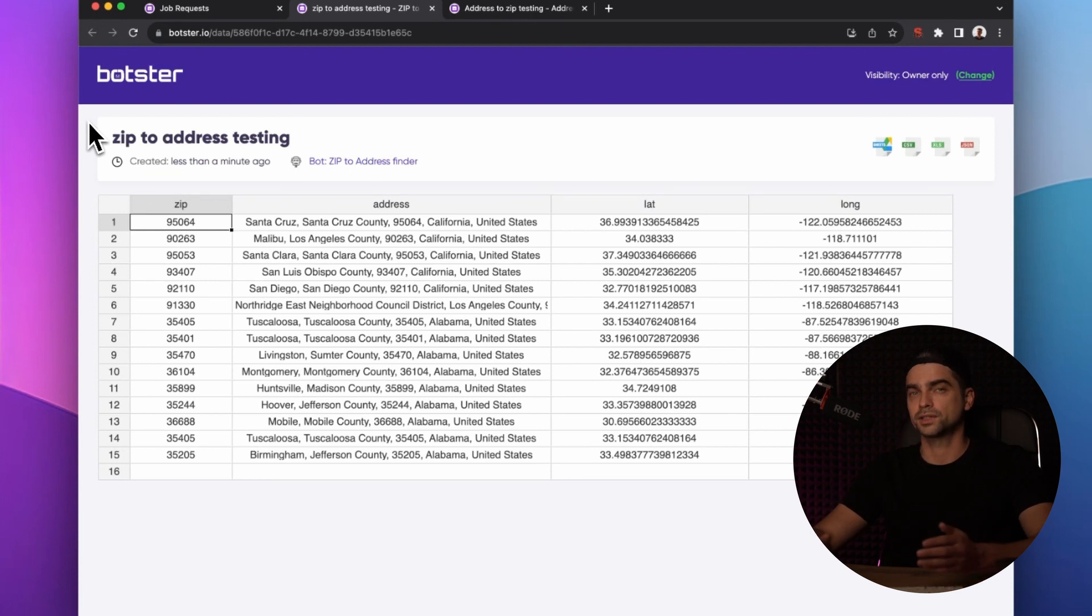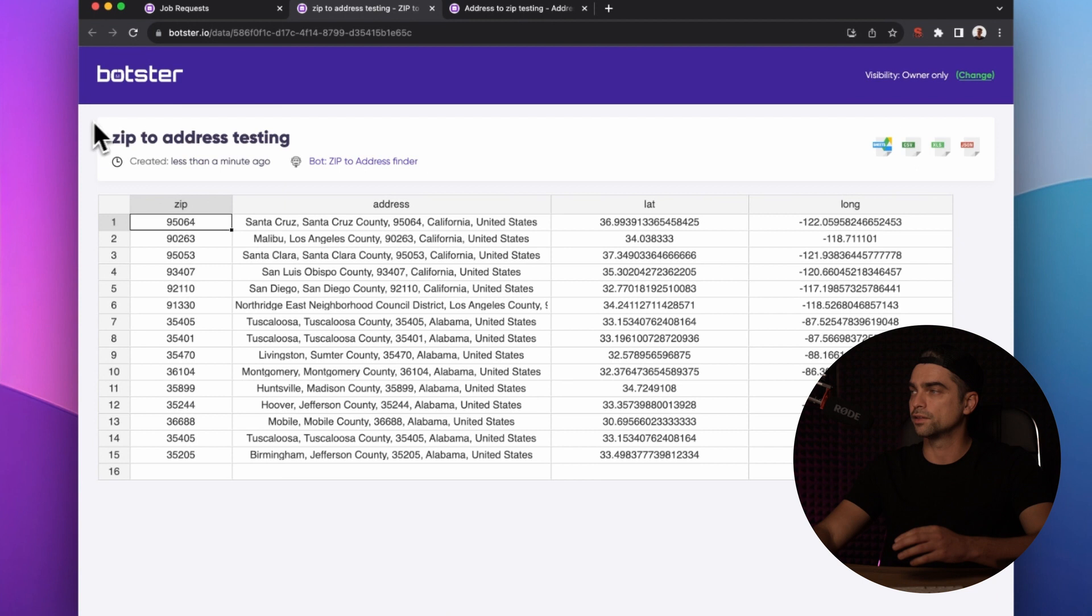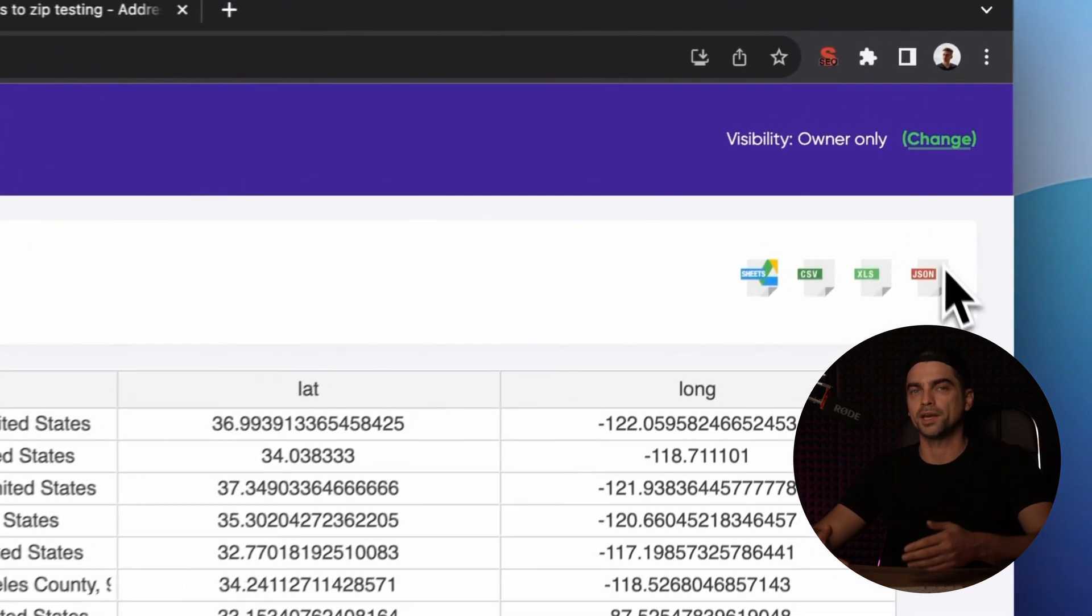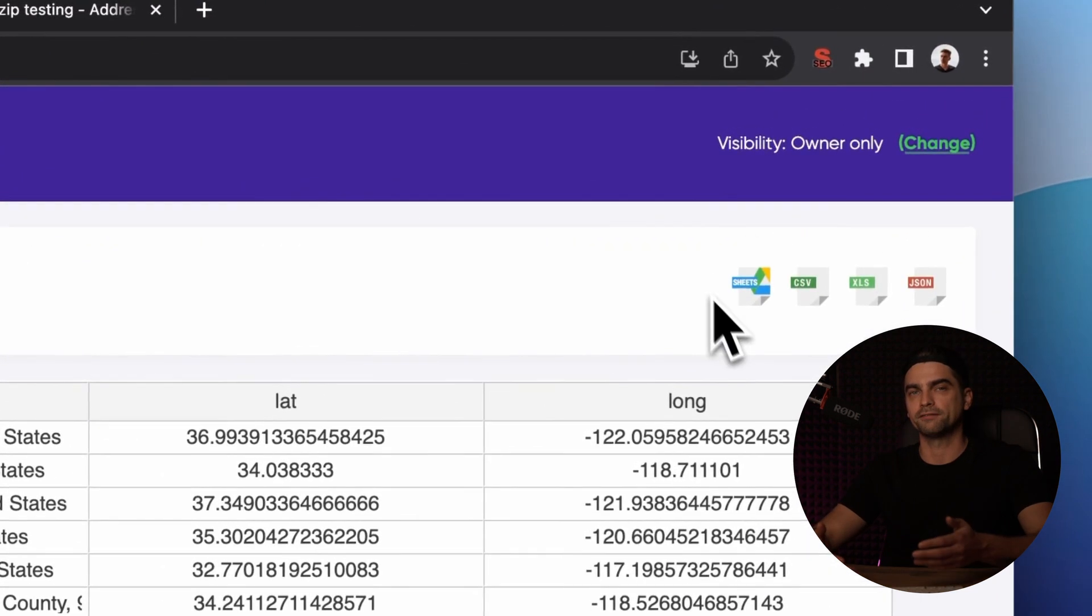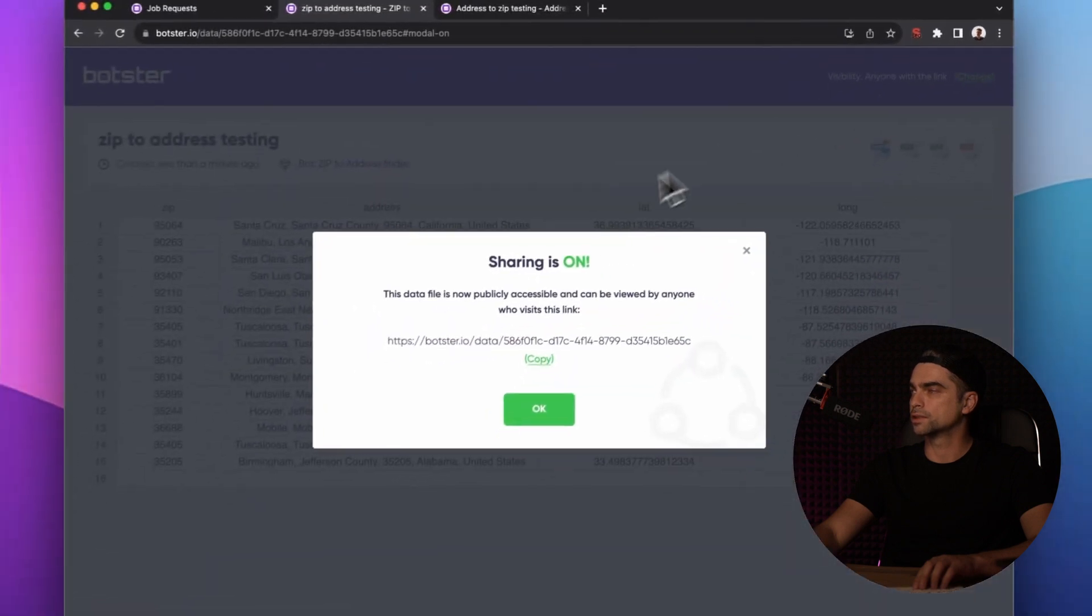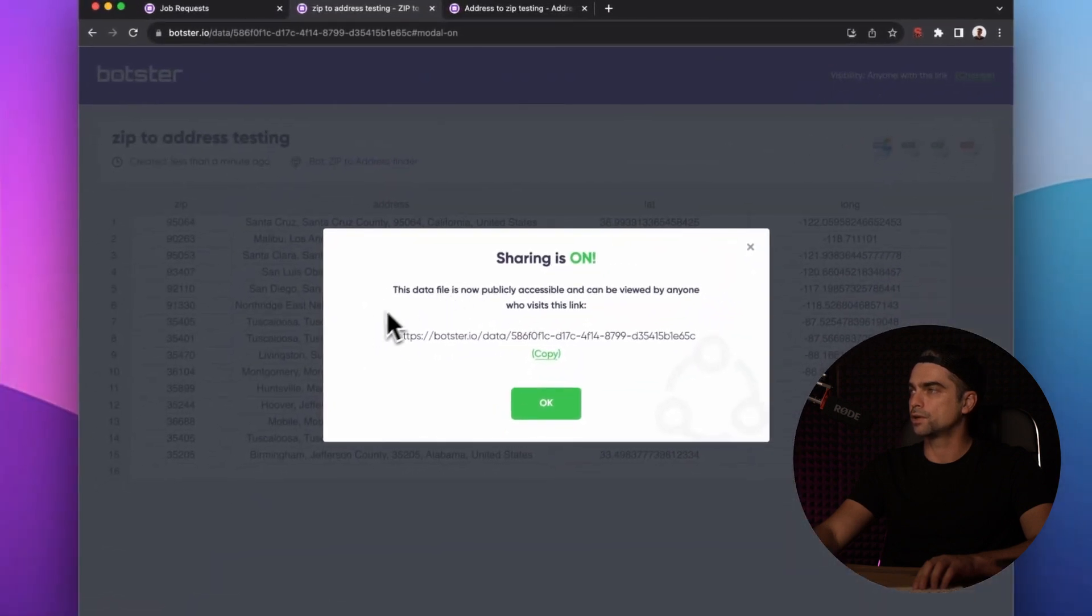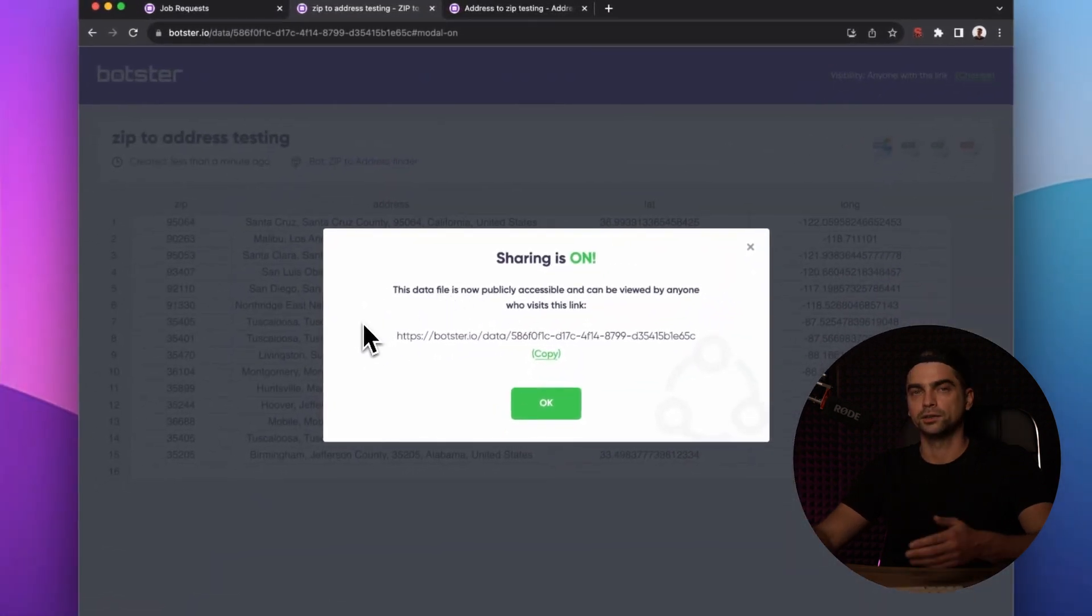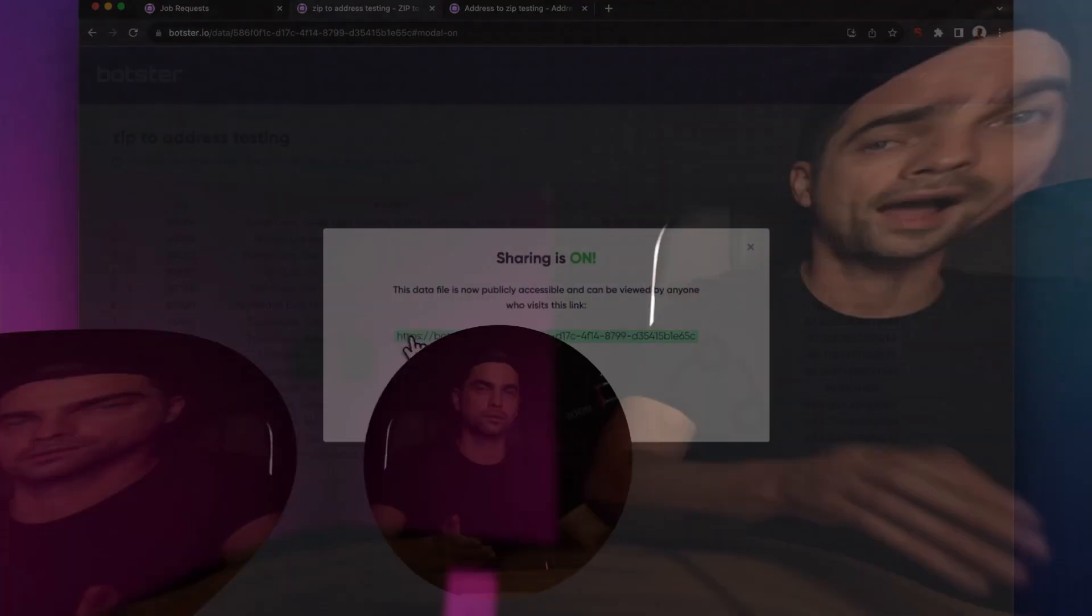Like in the previous example, you can now download the data by clicking on these buttons or make the whole page publicly available to the web by clicking on this button here and forwarding the link to whoever. As I promised you, this was a really short tutorial. I hope you liked it. If you did, hit that like button, hit that subscribe button down below, and I'll see you in the next video.